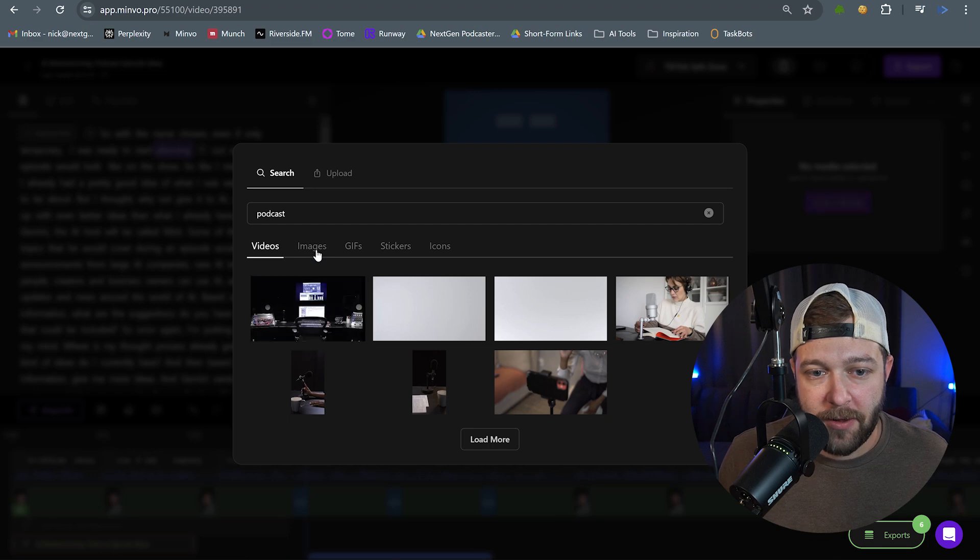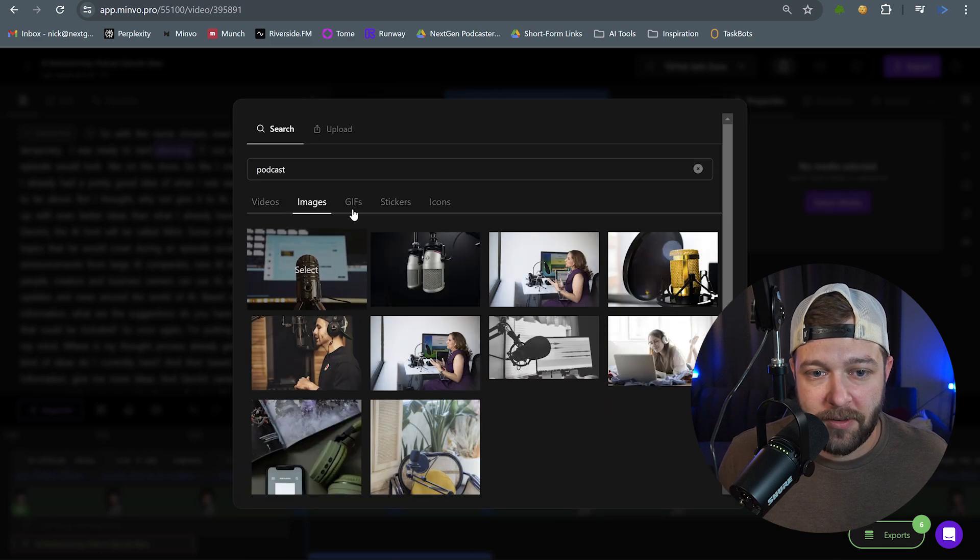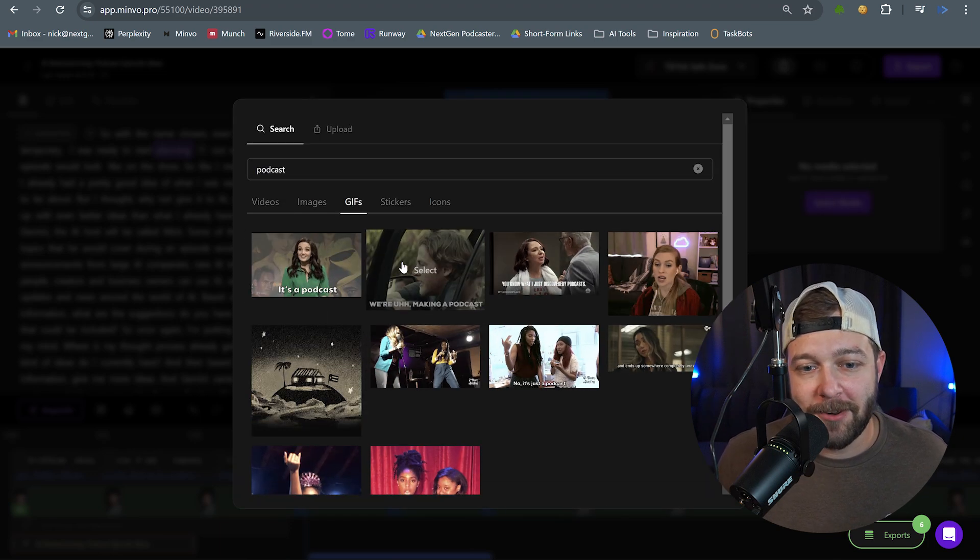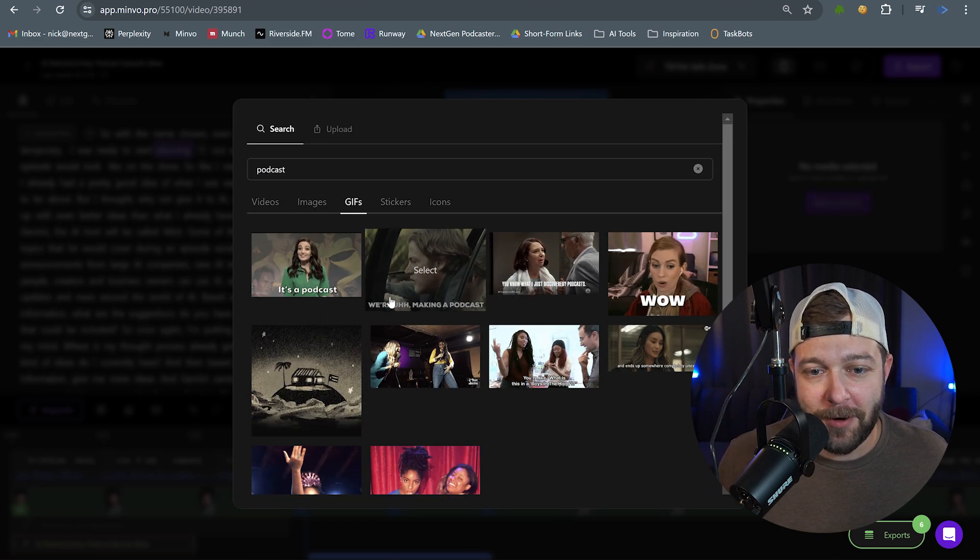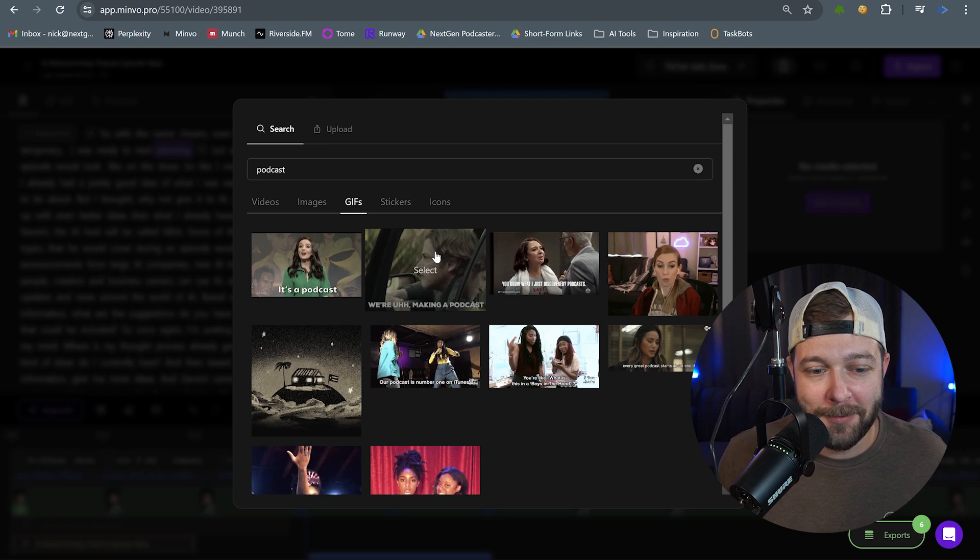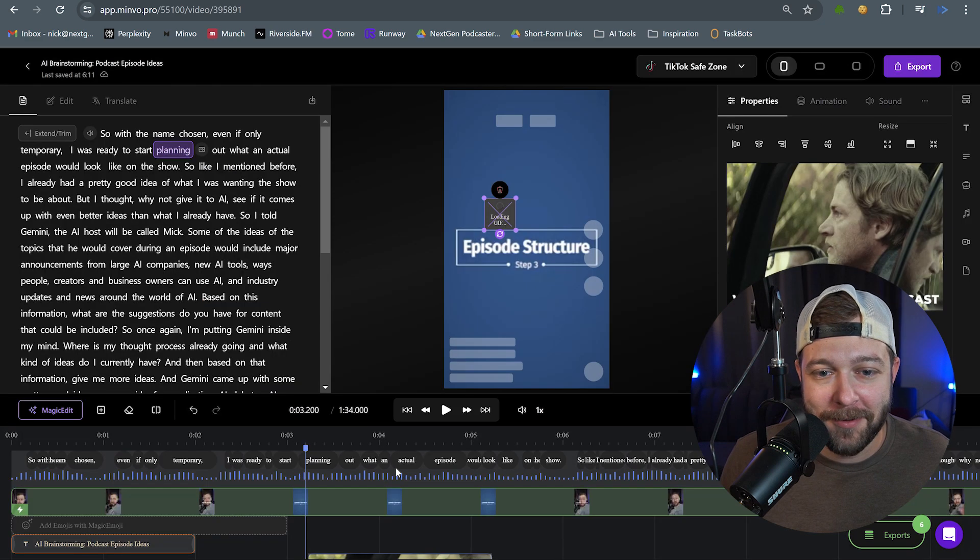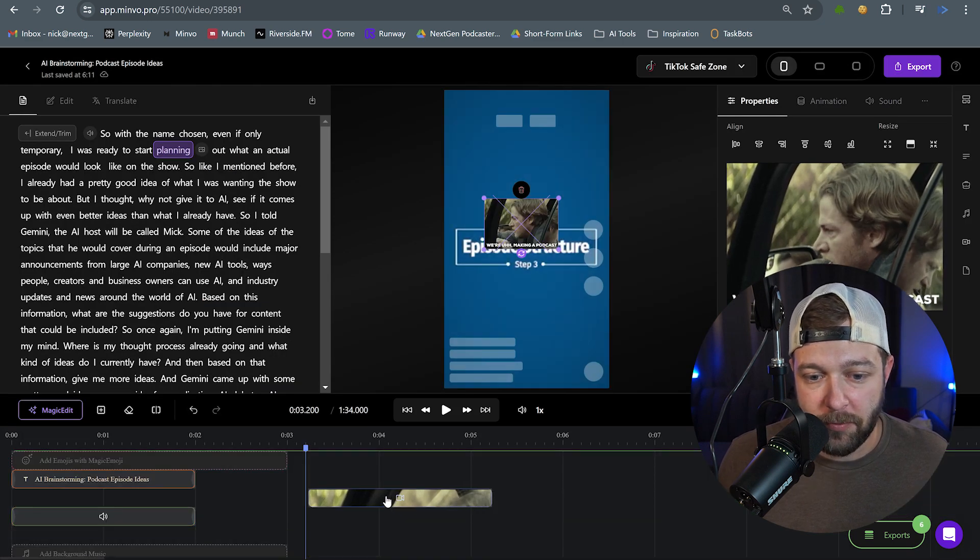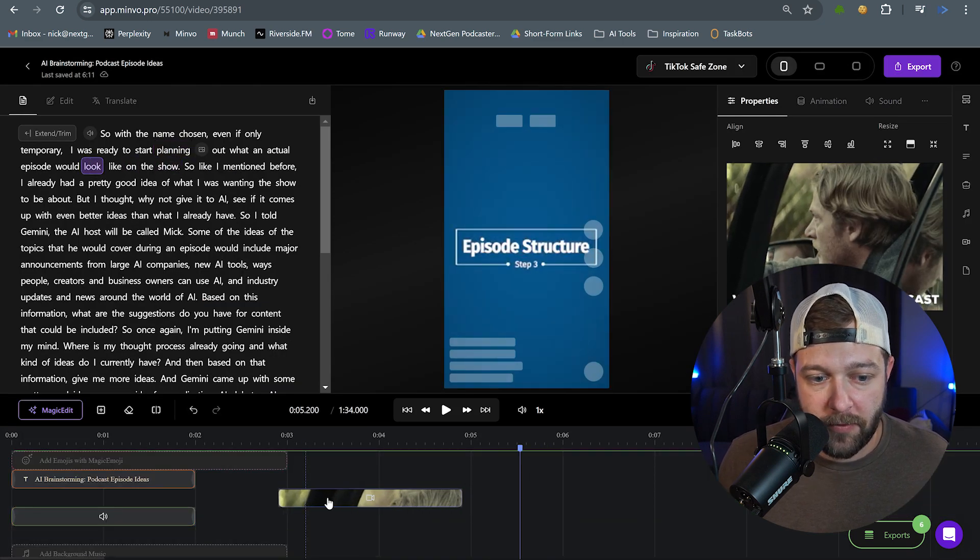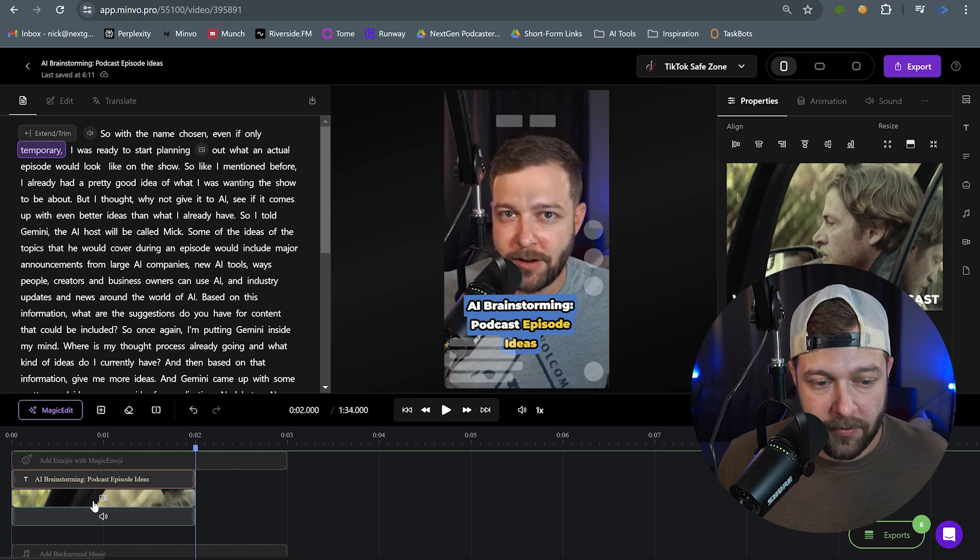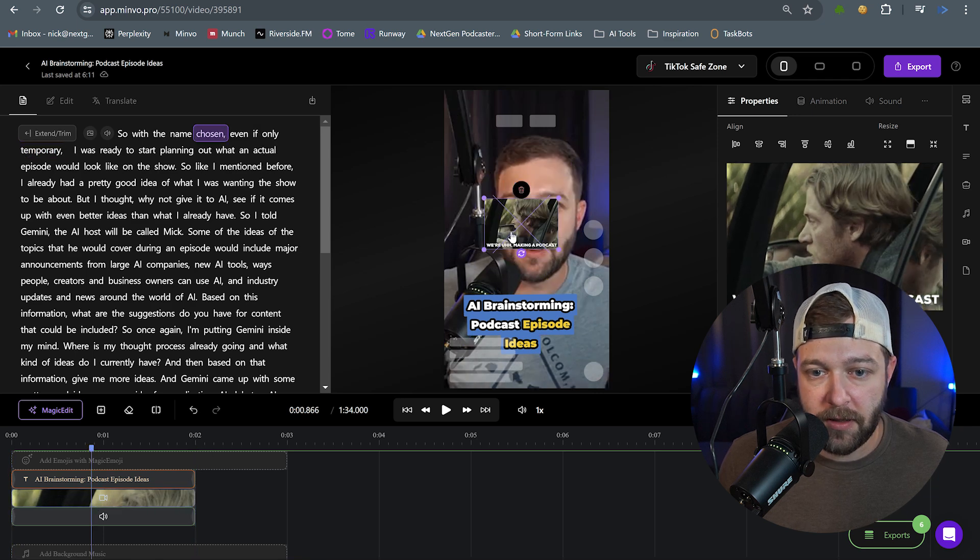Now we have videos, images, and we have GIFs. I actually like this one. We're making a podcast. So we're going to throw that one in the video. And once again, we can scroll down on the timeline. We can move this wherever we want. So I'm going to put this right at the beginning.